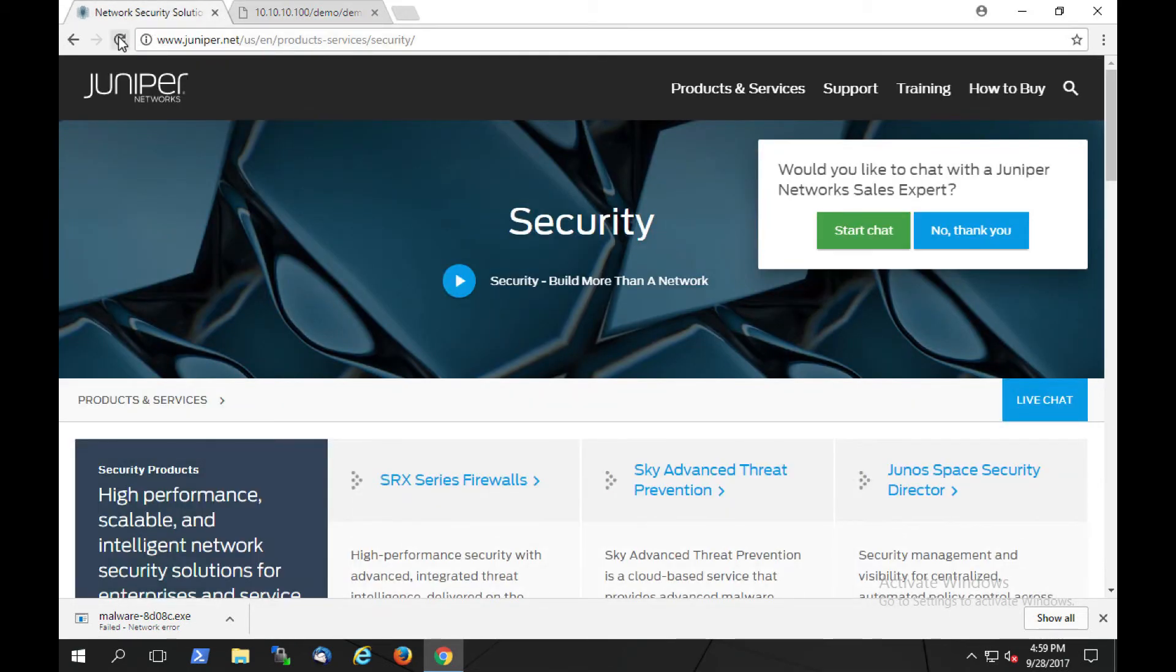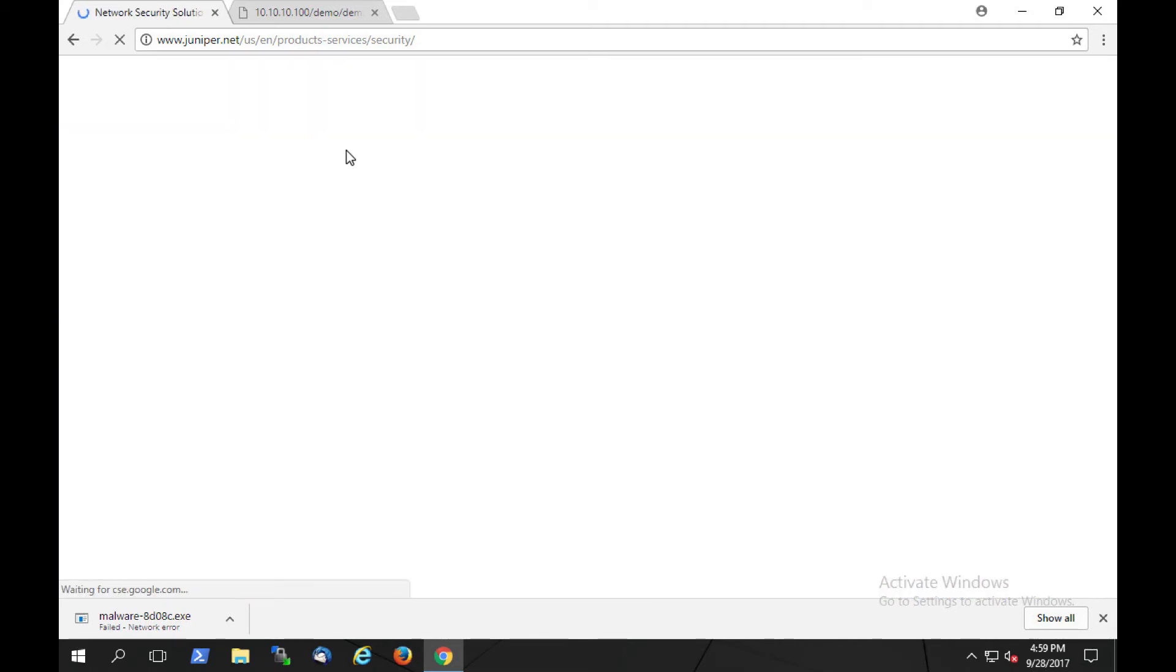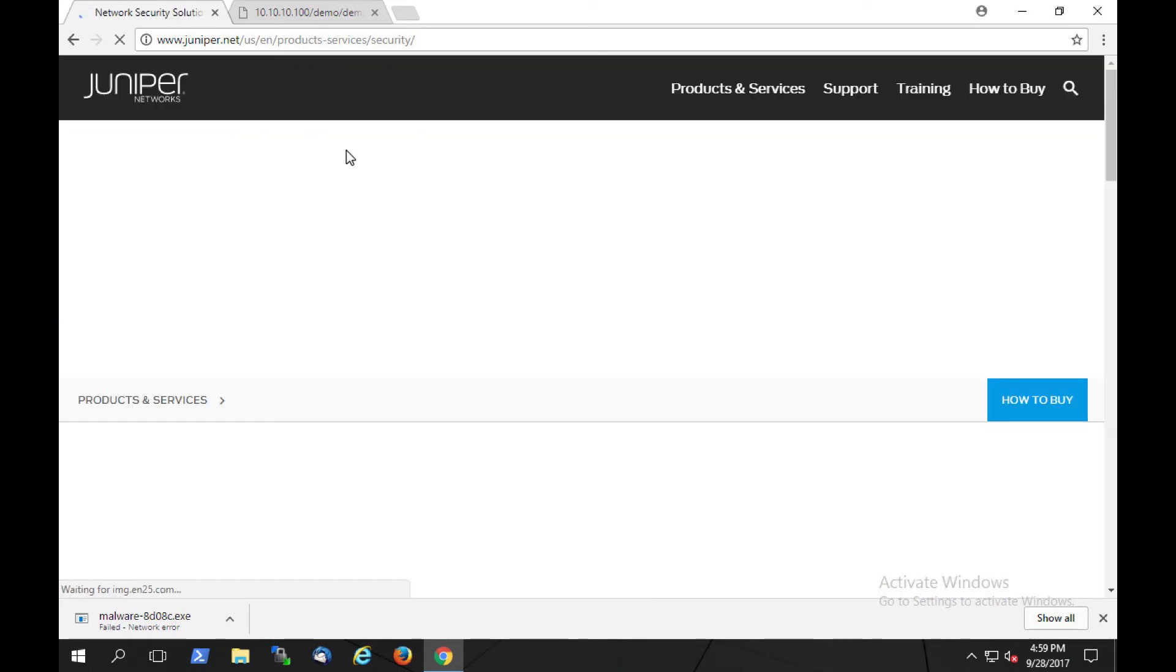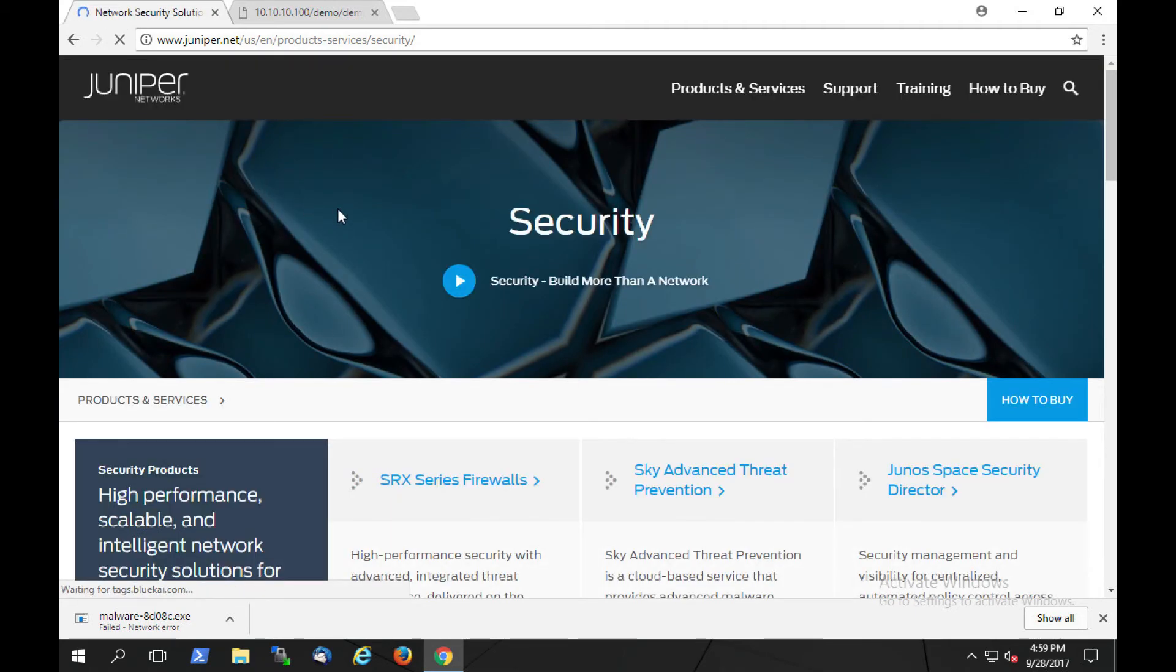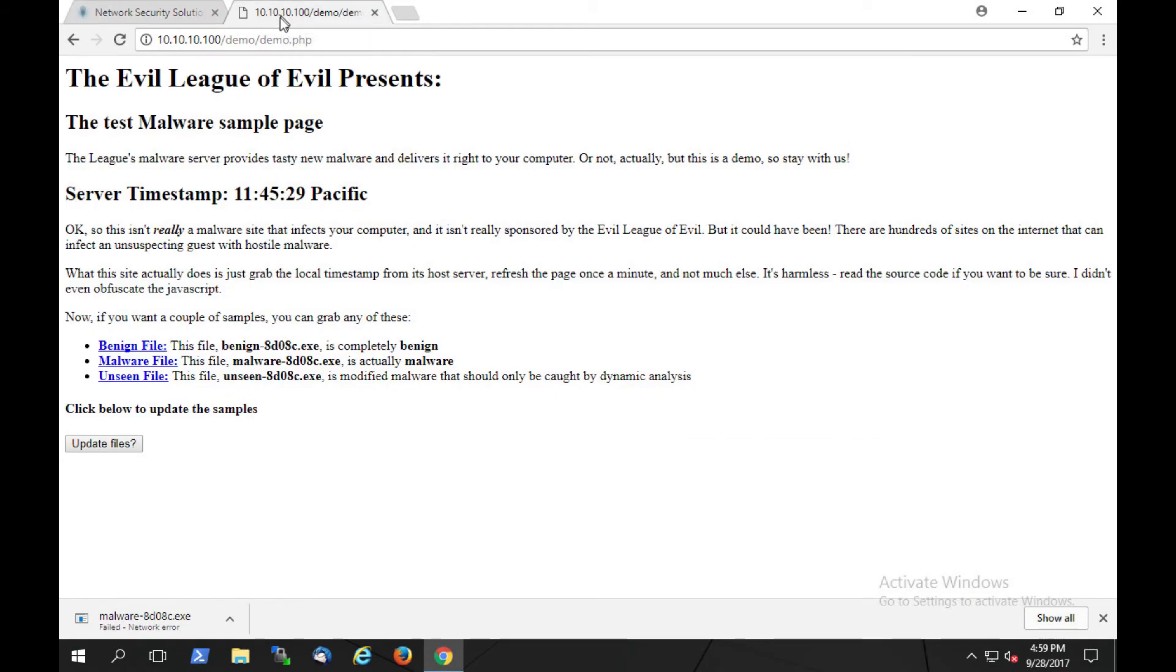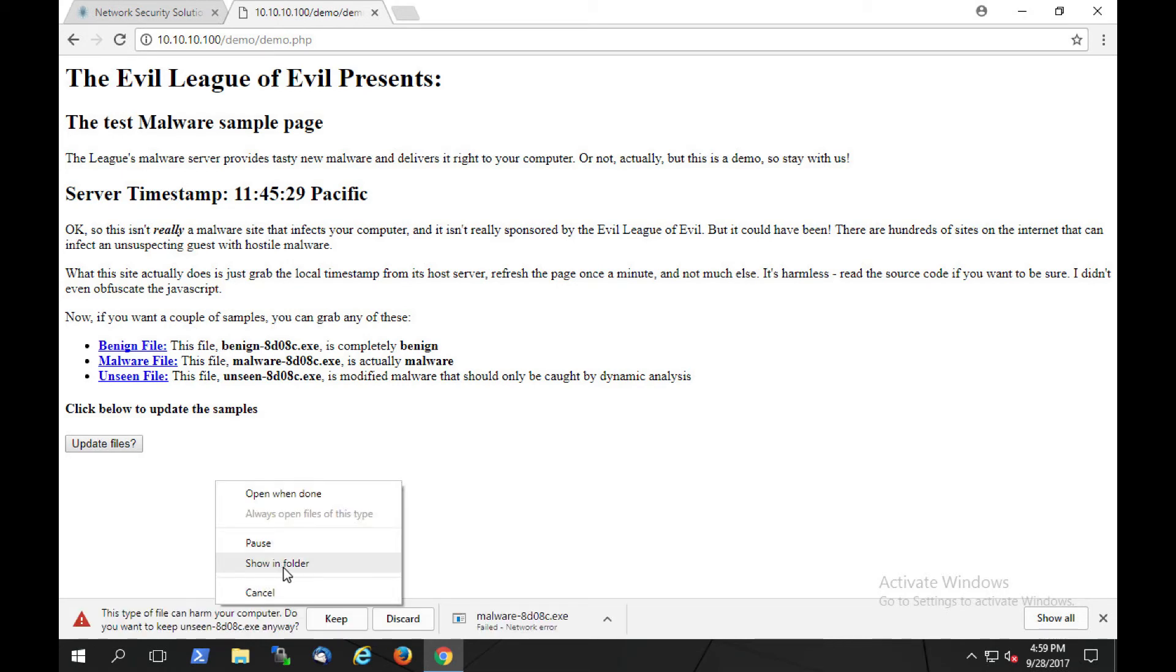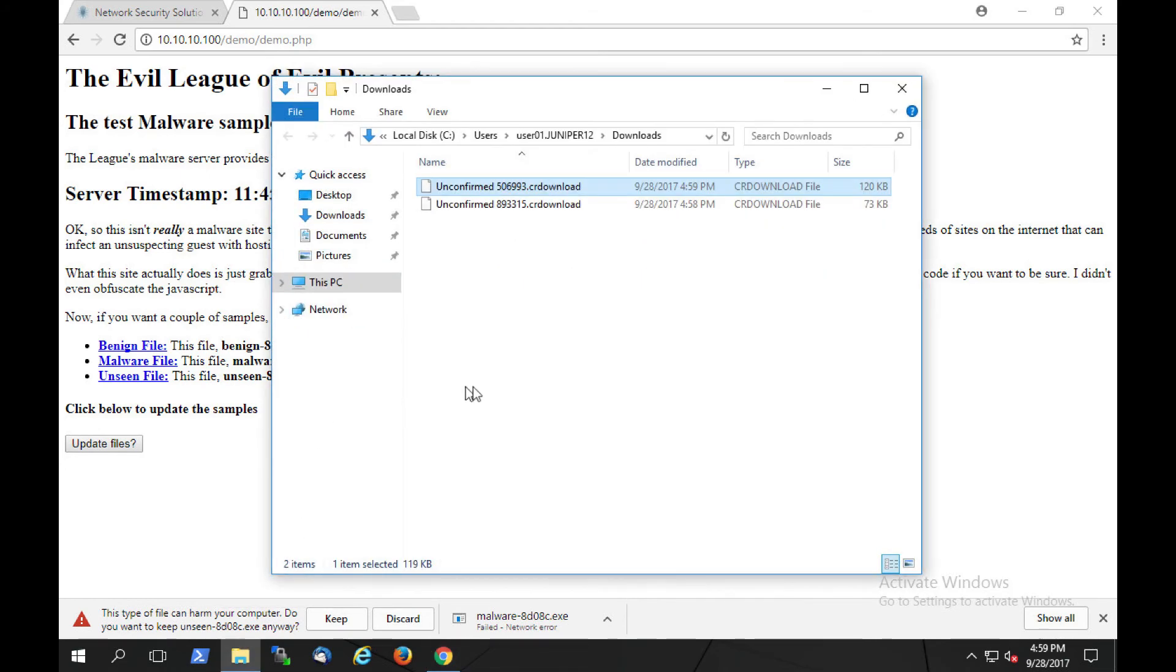We can return to our previous browser tab and reload the Juniper Network's website. Here you'll notice that the website reloads without any issue. This is because the malware file was blocked from being downloaded and thereby the user was not needed to be added to the infected host feed. Here we see another indication of compromise where the browser was attempting to download a secondary, unseen malware file. We'll look here and notice that both files were blocked from being completely downloaded and the user is not able to execute the malicious payload.